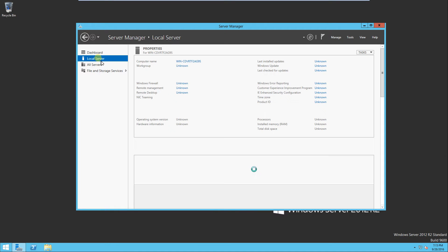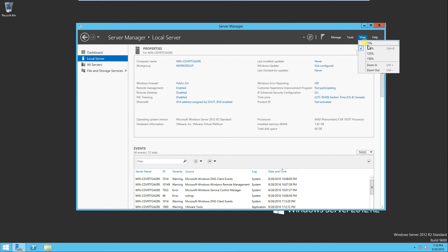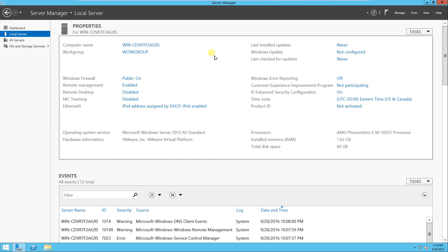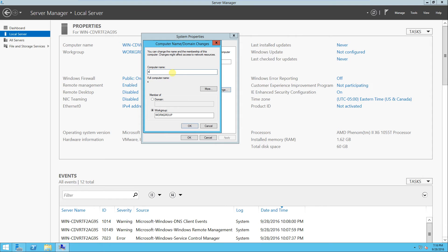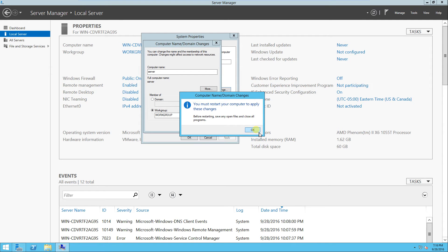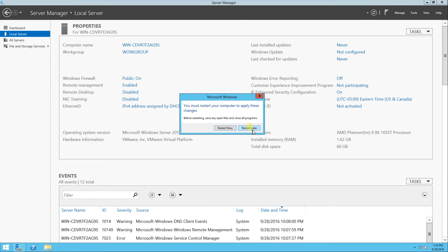I'm going to click on local server and the first line says computer name. If I click this link it brings up system properties. I can go to the change button and rename the computer — I'm going to call this computer server following the lab manual for security plus. I'll click OK and it will say I have to restart the server for the changes to take effect. I'll click OK and when I click close I'm going to say restart later.